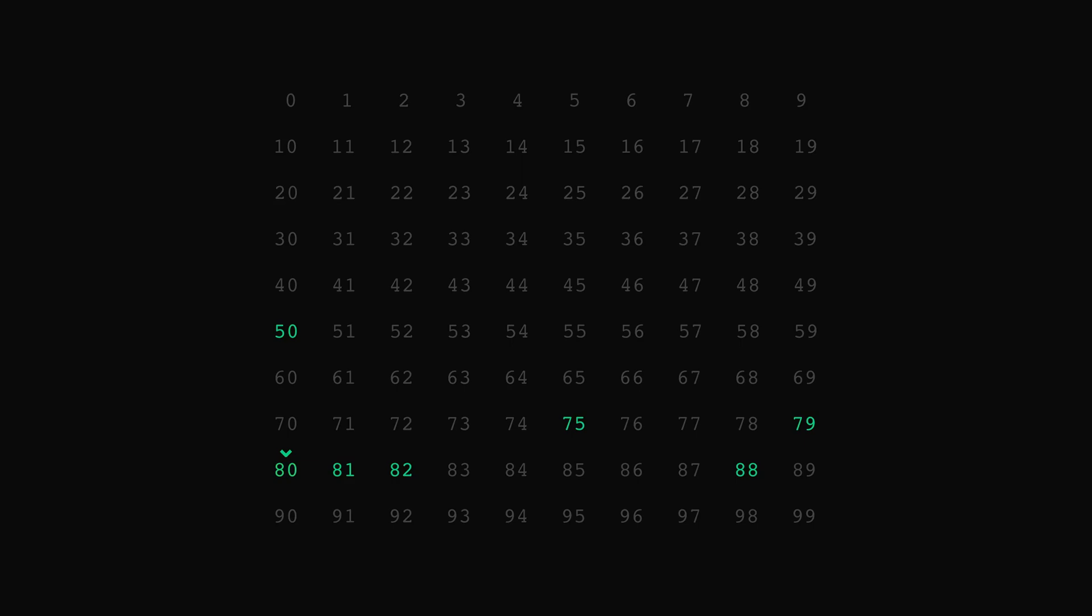Remember when we described the log operation as dividing the input by two until we reach a value equal to or smaller than one? That's pretty much what we do here. With each iteration, we're dividing the remaining list by two, and we stop when we can't divide anymore, that is, when we reach a list of size one.